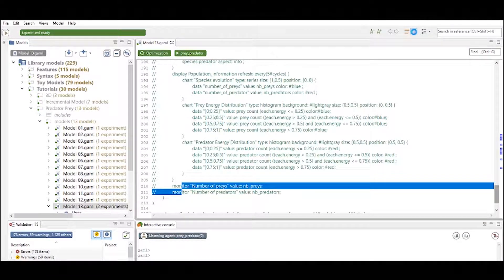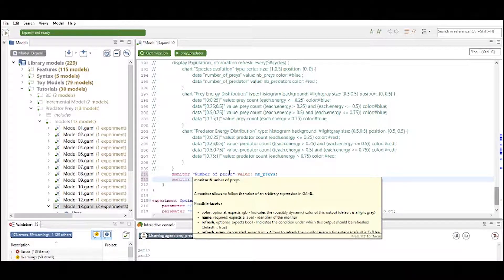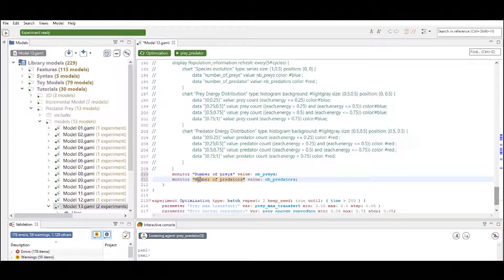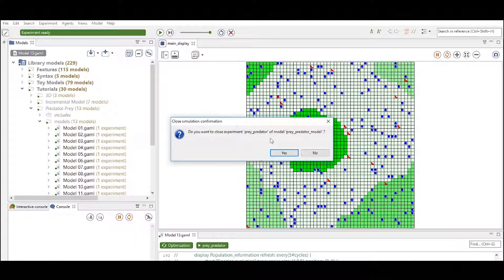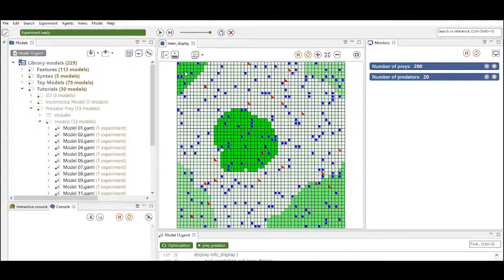One common thing to define in your experiments is a monitor. Here you see the definition of a monitor called 'number of preys' with the value number of preys, and a monitor with the name 'number of predators.' When we run the experiment now, we see a new window called Monitors that displays the number of preys and the number of predators. Monitors are a simple way to keep track of specific attributes.